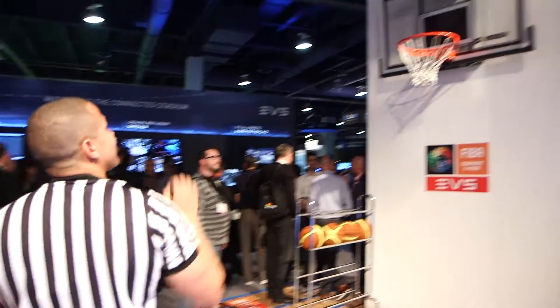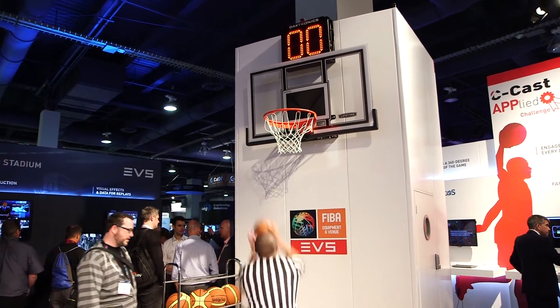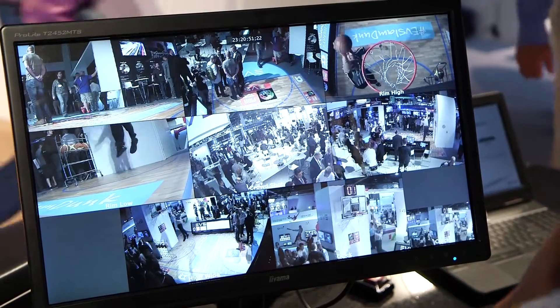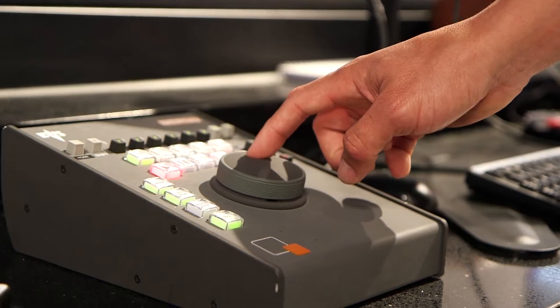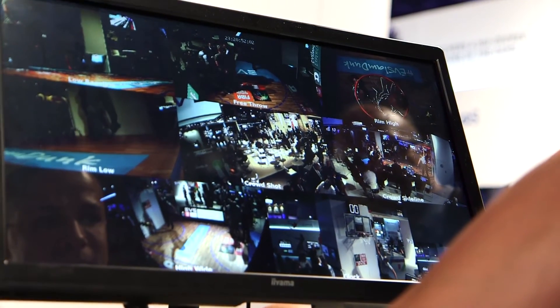Right now we're standing inside our booth in what we call the EDS Slam Dunk Experience, where we invite fans to come down and actually shoot some basketball hoops in a real-life basketball court we've built on the booth. As part of that, we have cameras surrounding the demo area so we can capture the person making those shots and show the different tools we use in a live environment for sporting events that EDS has powered for many decades.